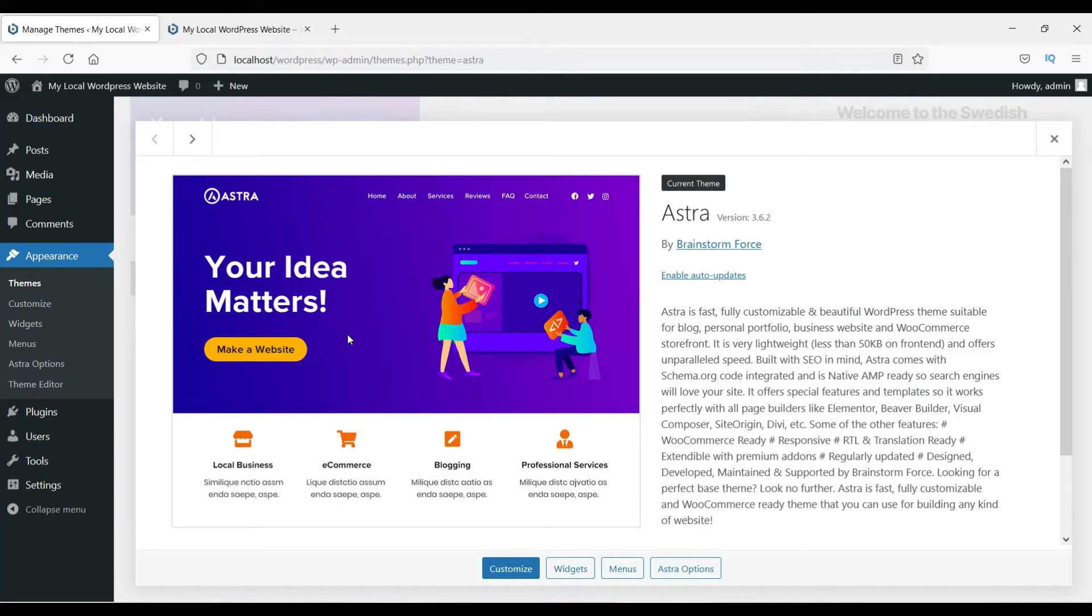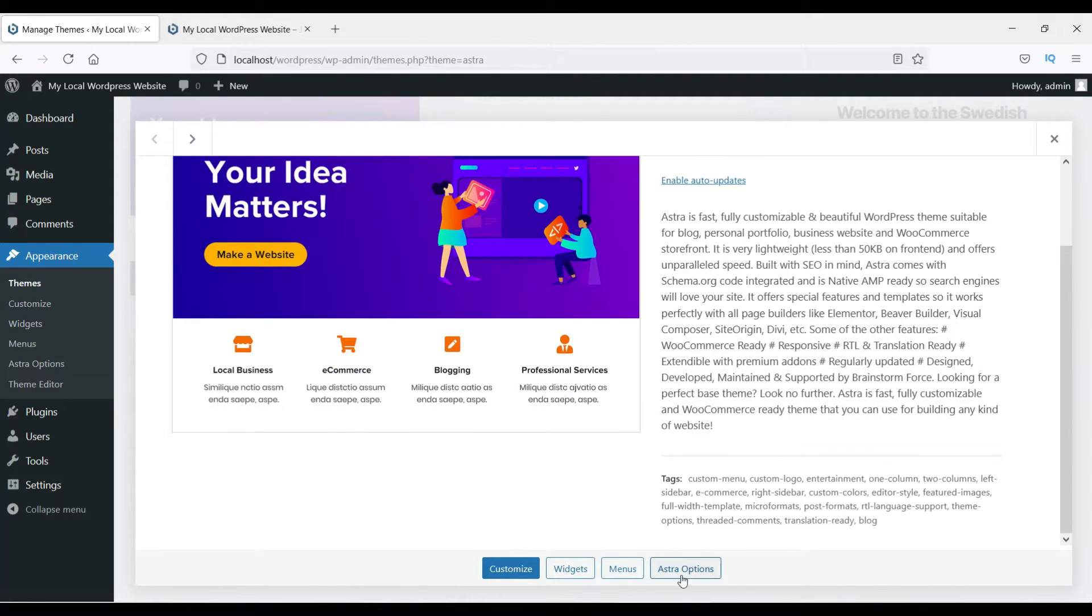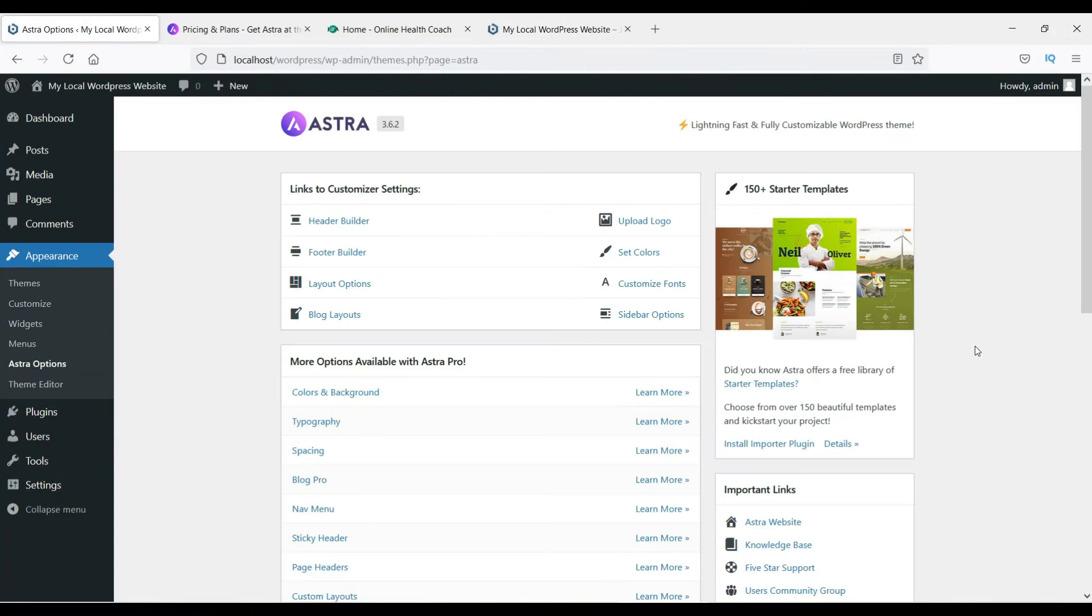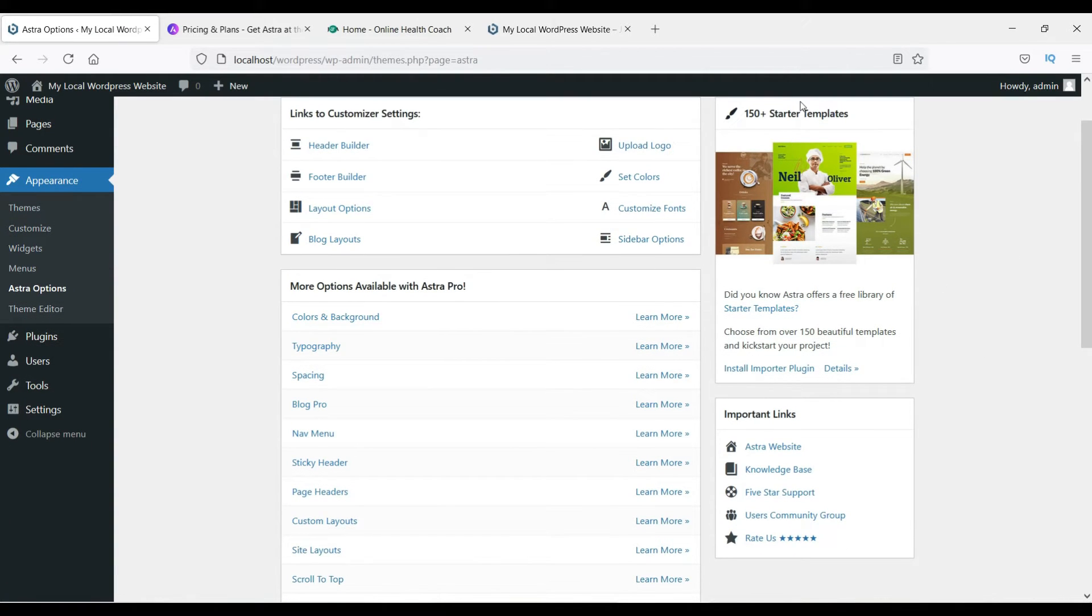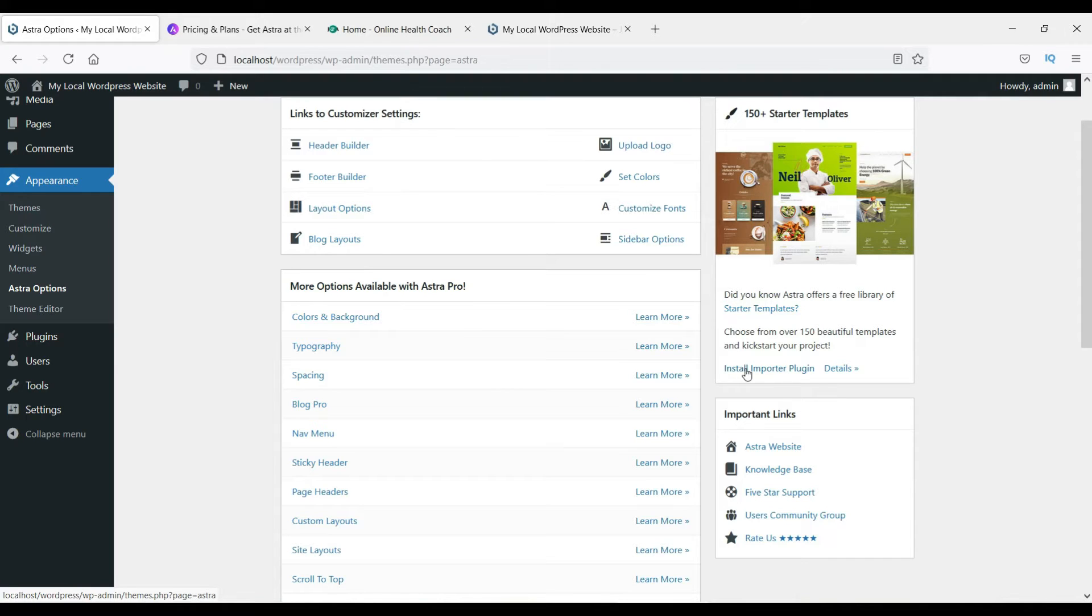Click on it. Now here you will see Astra options. You will see some starter templates here, so you can click on this one. Install importer plugin—click on it. It's going to install one of the plugins so that you can start using the starter templates.